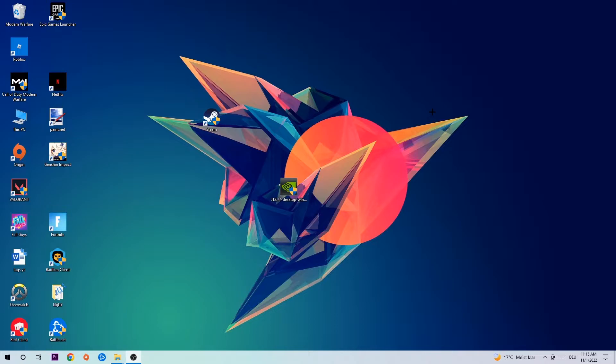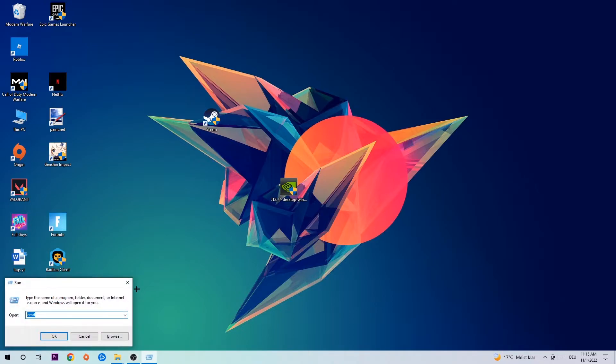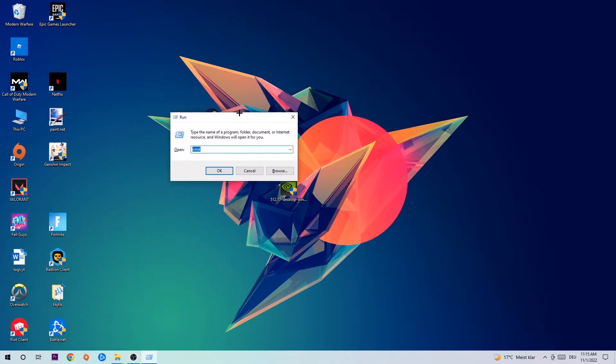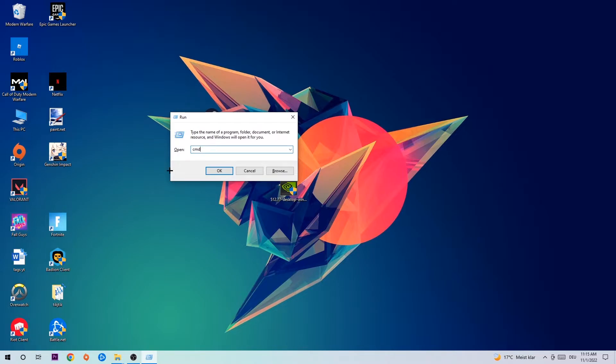Anyways, let's get started. The first step I would recommend is to hit your Windows and R key at the same time. This tab will pop up - type in CMD and hit enter or OK.